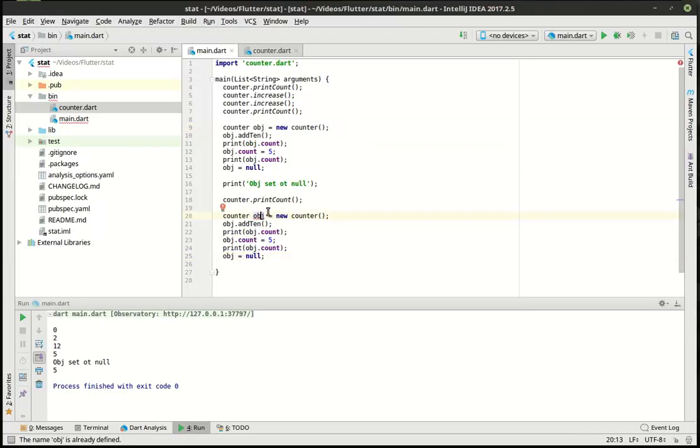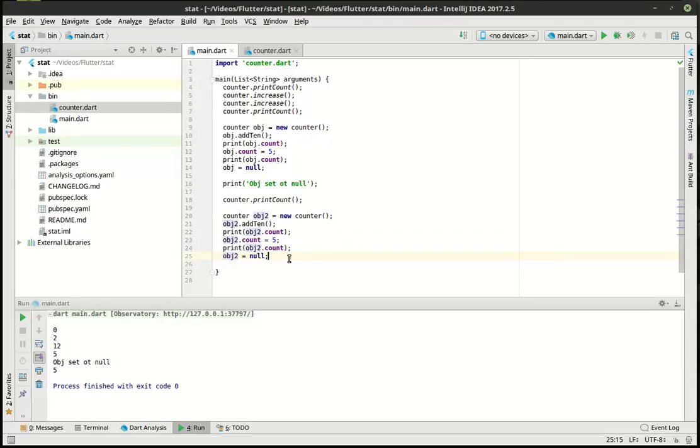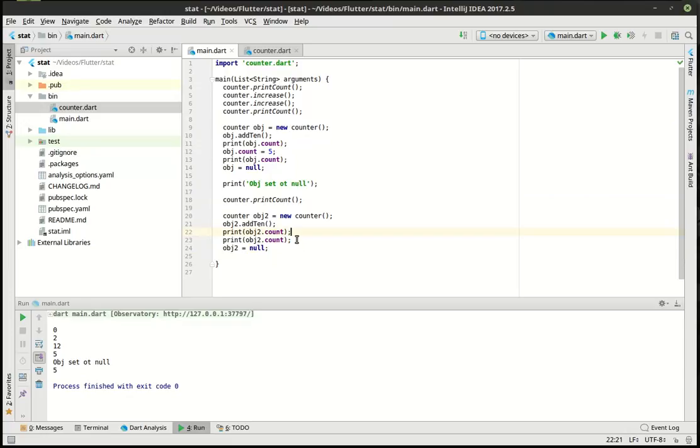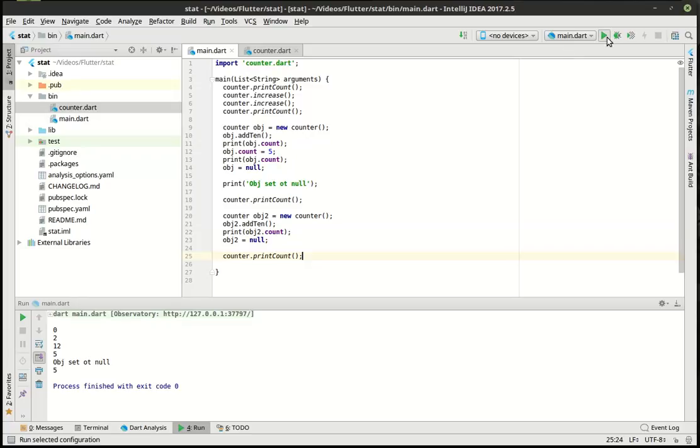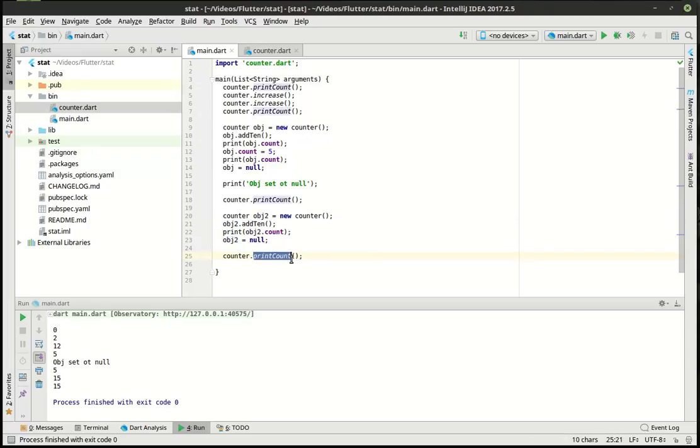And if we made another instance of this class, let's call this obj2, so we know it's a completely different object. You can see that it stays at 15, because now we've added 10 to the 5. And even though we've set this to null, it still stays there. So that, in a nutshell, is static fields.